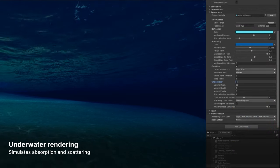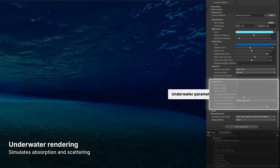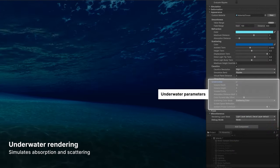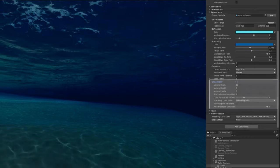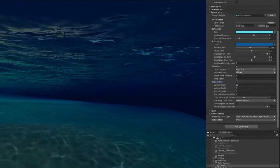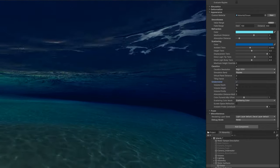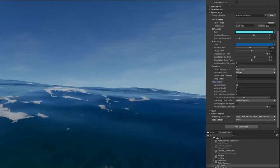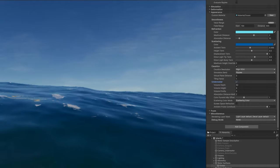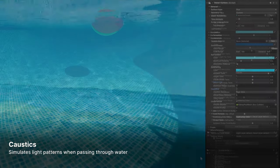For underwater views, check the underwater option on the water surface. This enables absorption, scattering, and other effects to simulate that underwater look.